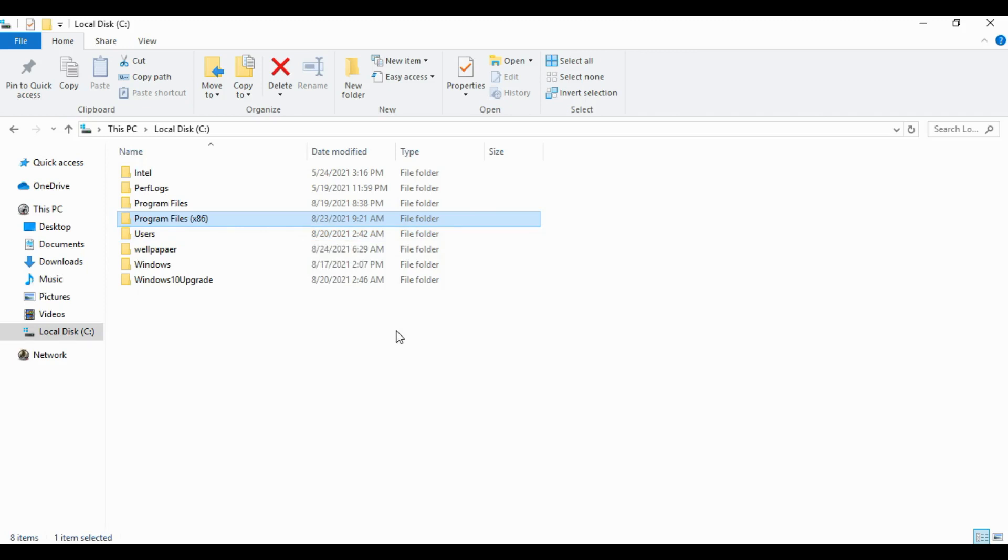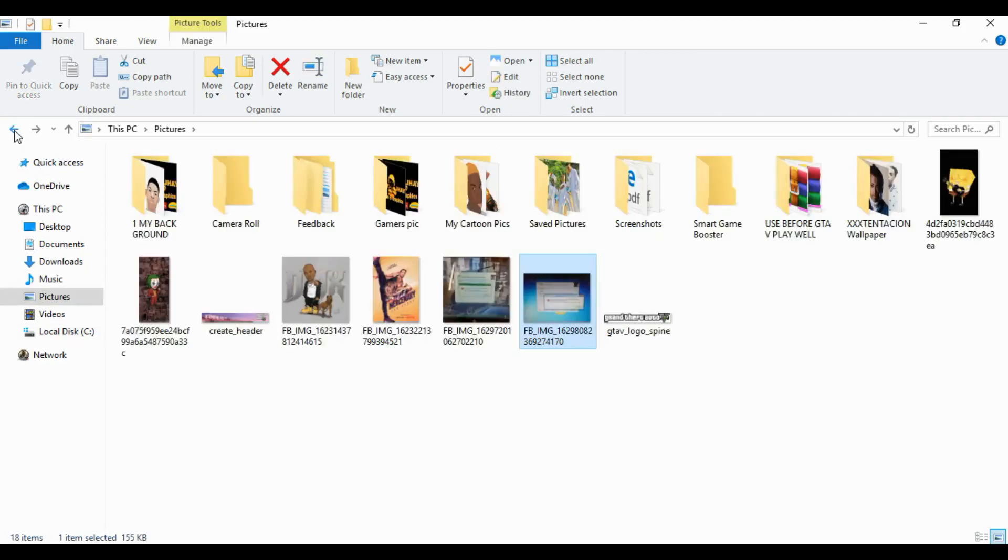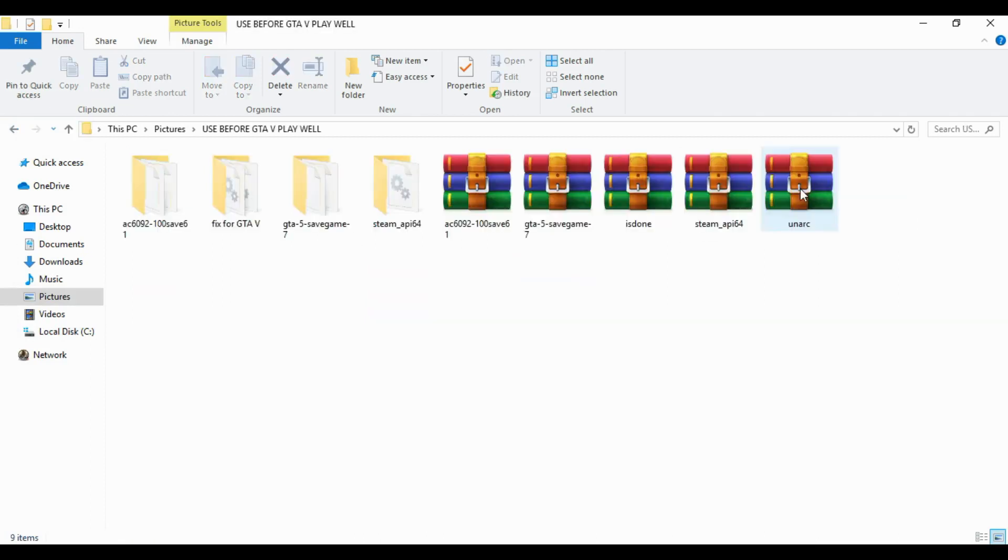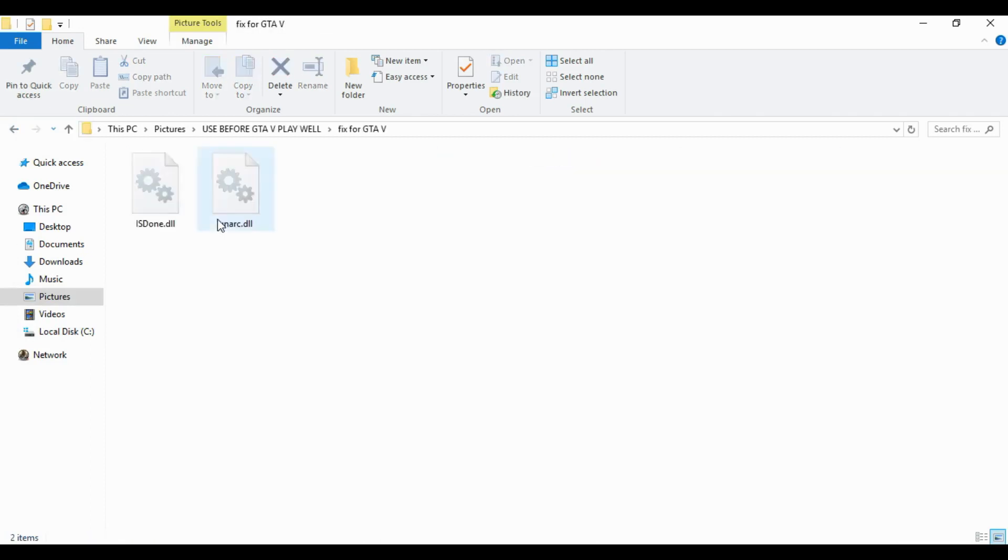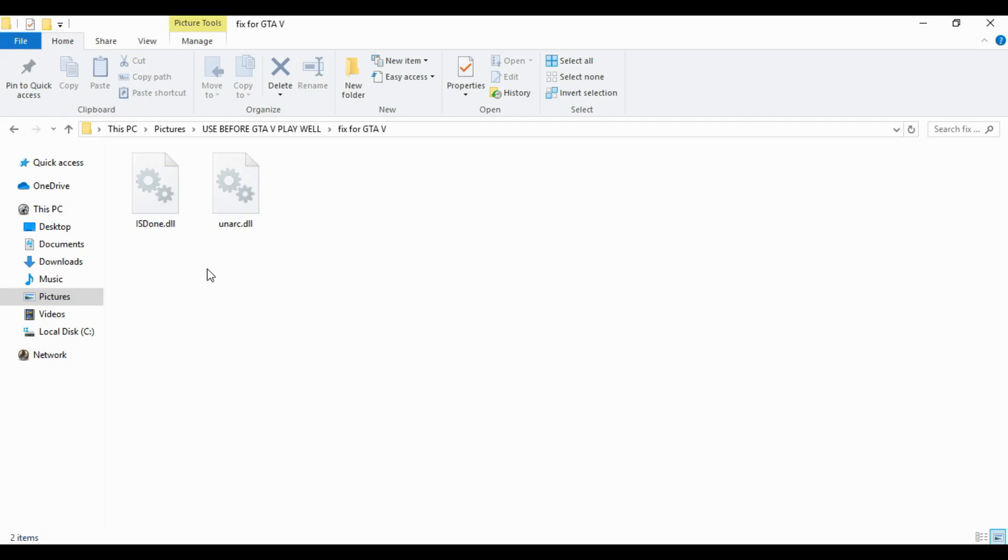Before you reinstall the game again, this is what you have to do. I'll be dropping this file link in the description. I'm giving this only to fix your game. Just copy this link.